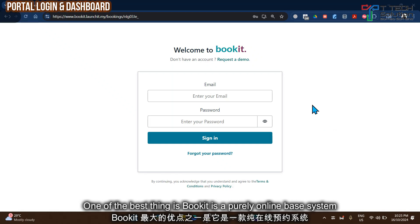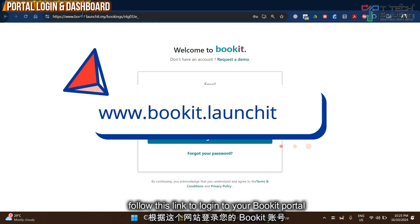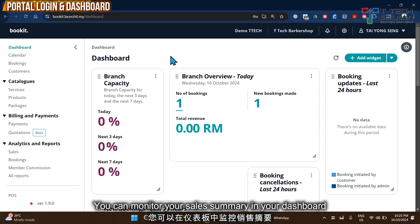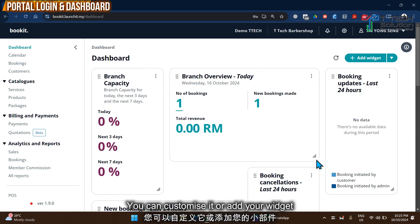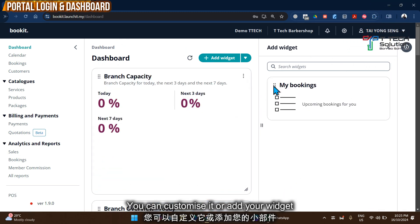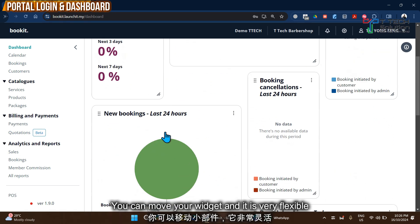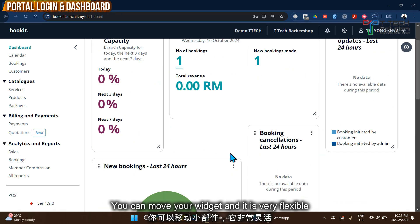One of the best things about BookIt is that it is a purely online-based system. You can log in through your browser on your phone or laptop, then log in with your email. You can monitor your sales summary in your dashboard, customize it, add widgets, and drag or move them around. It's very flexible and you can check all your details.